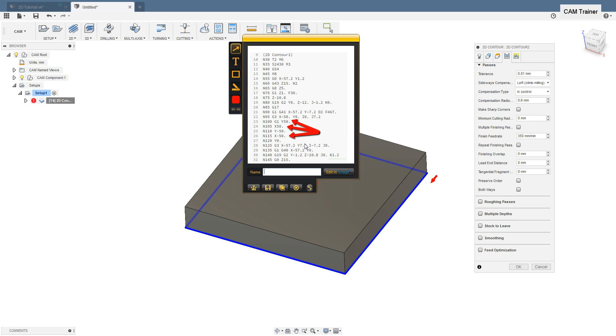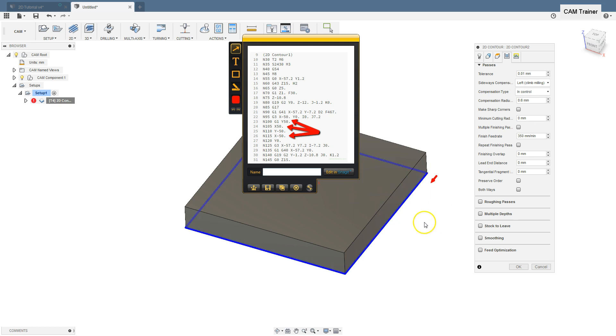The program is valid thanks to the G41 code, which causes the actual tool radius value to be read from the tool table and the toolpath is moved to the left of the contour by this value. The tool radius value will be read from the CNC machine controllers and our contour will be offset in the CNC controller by this value.